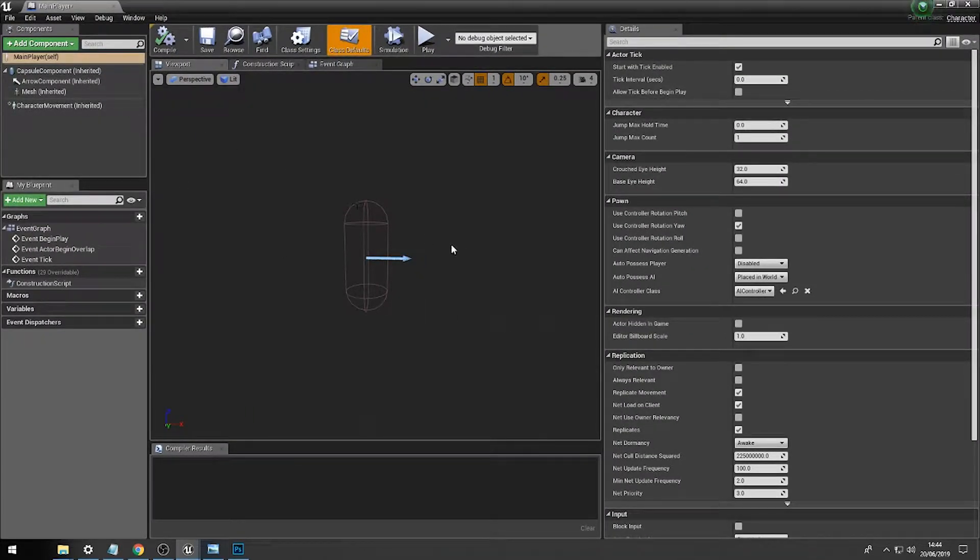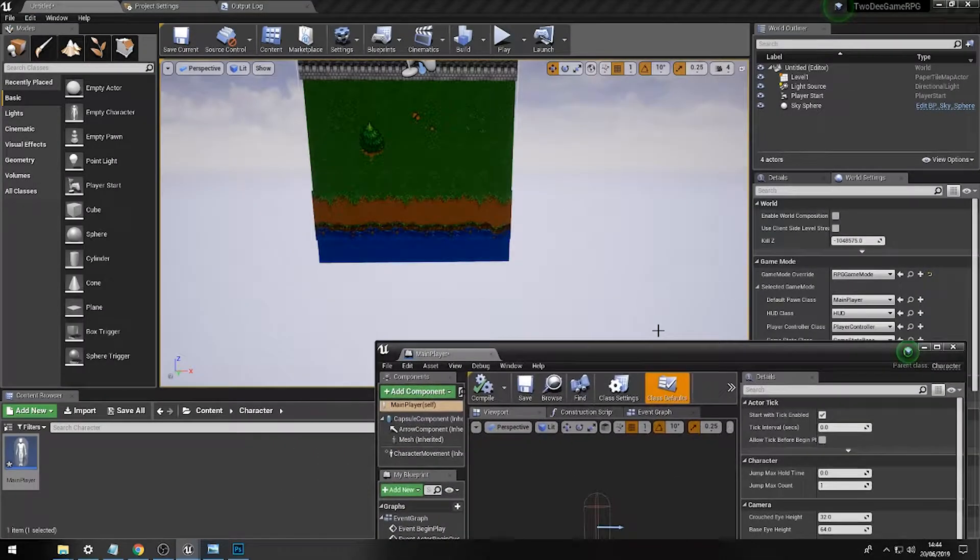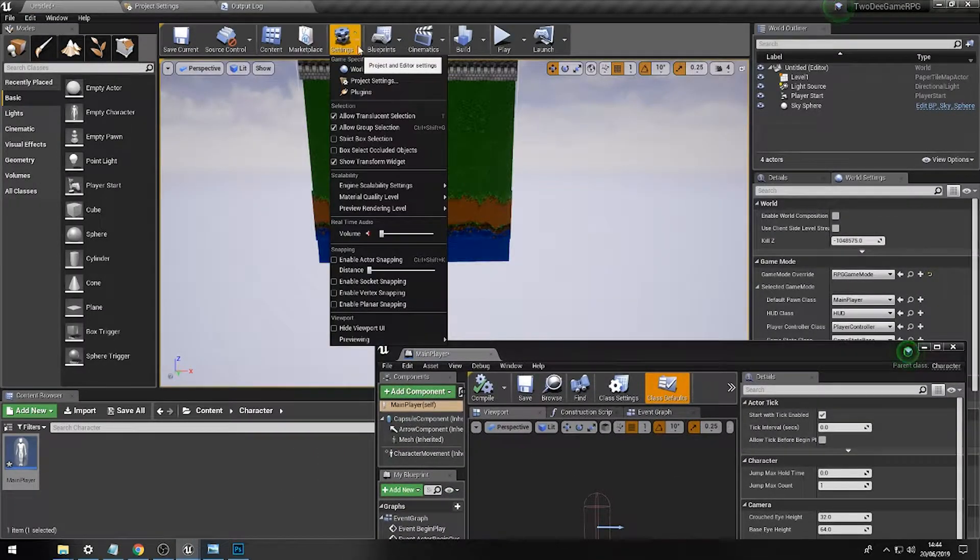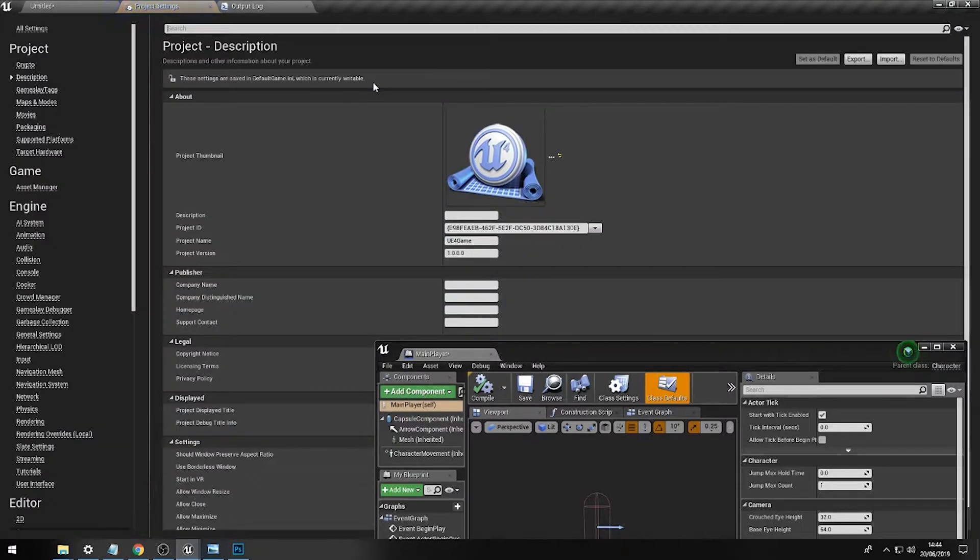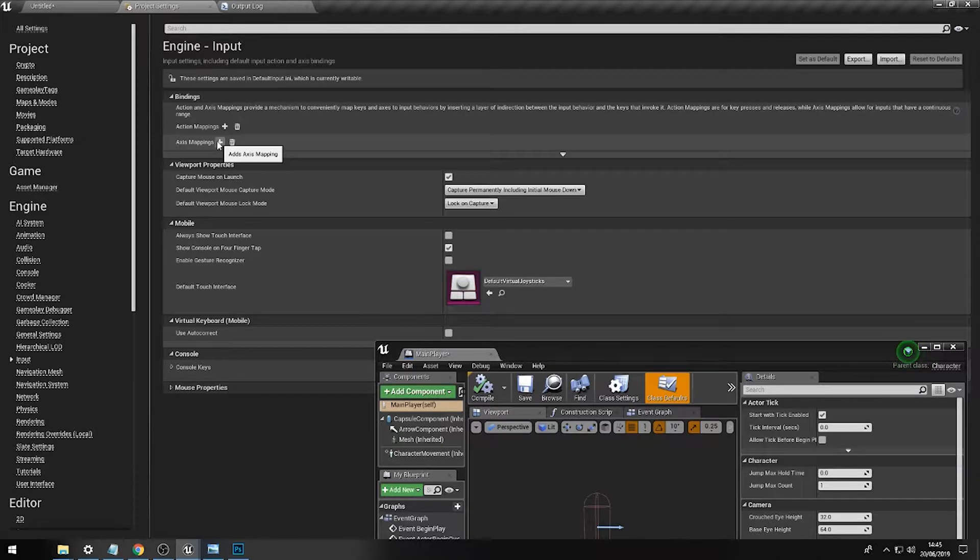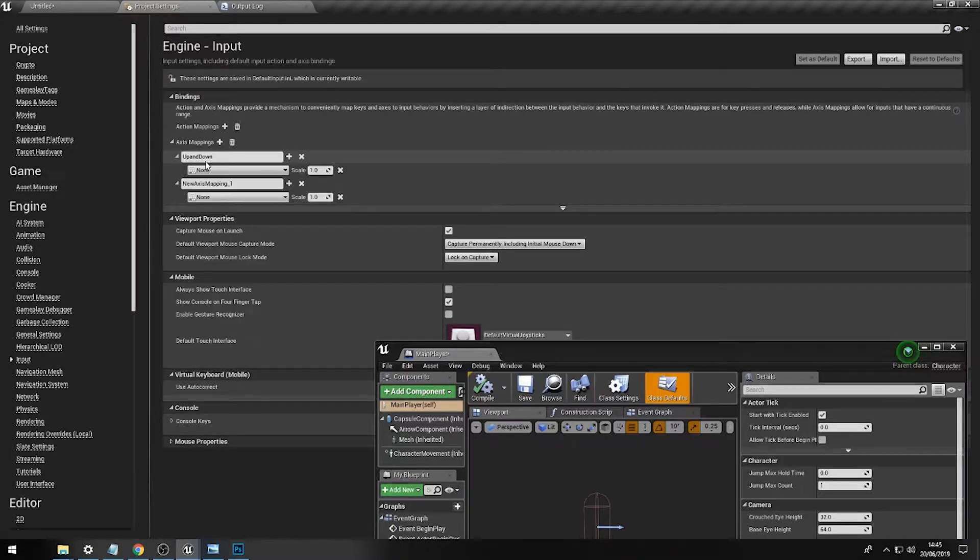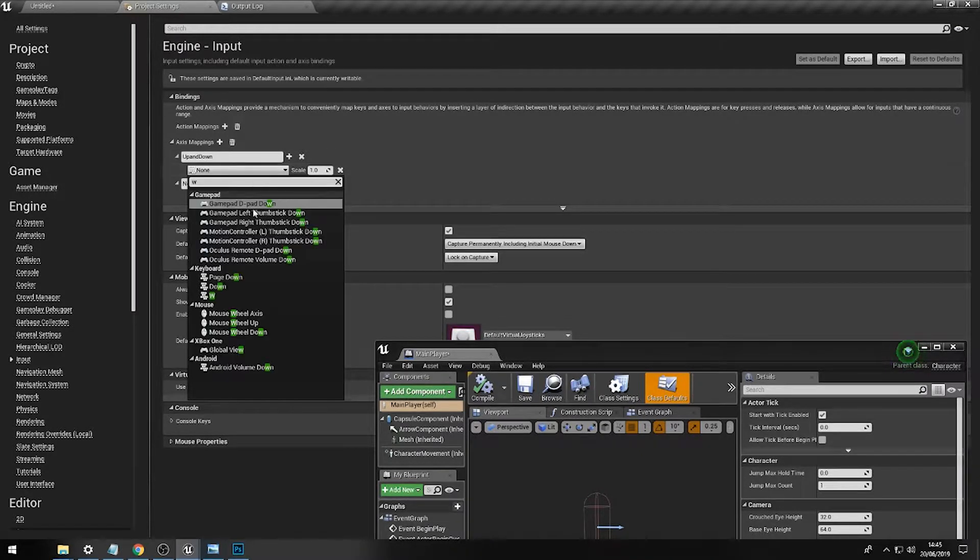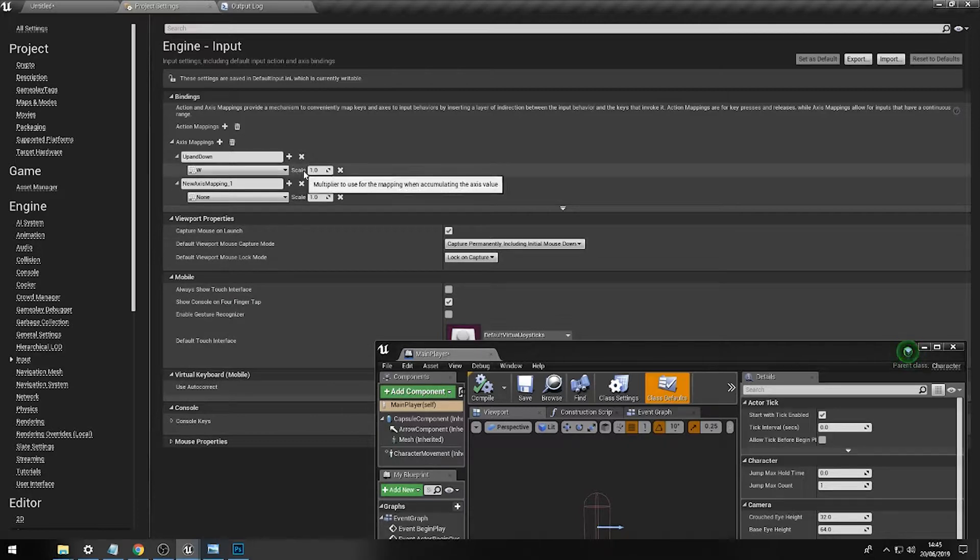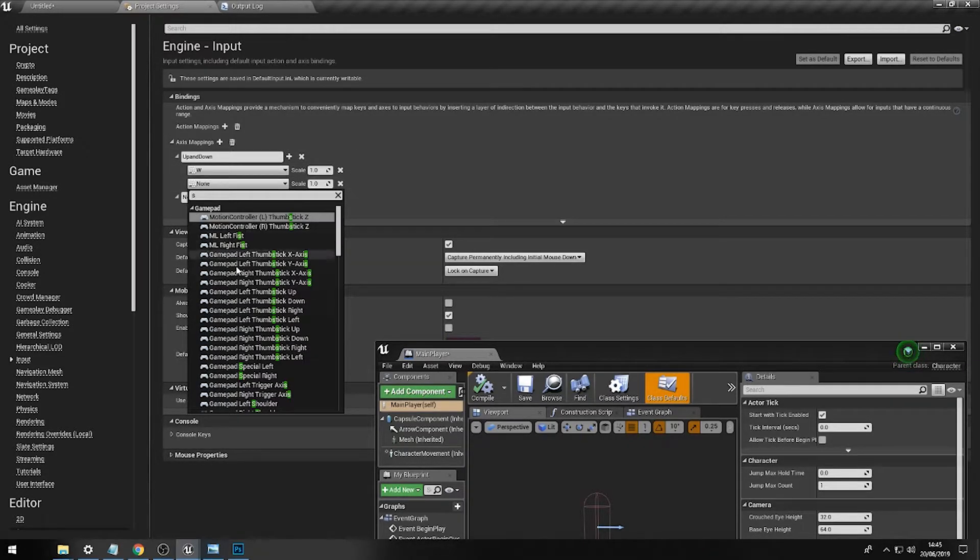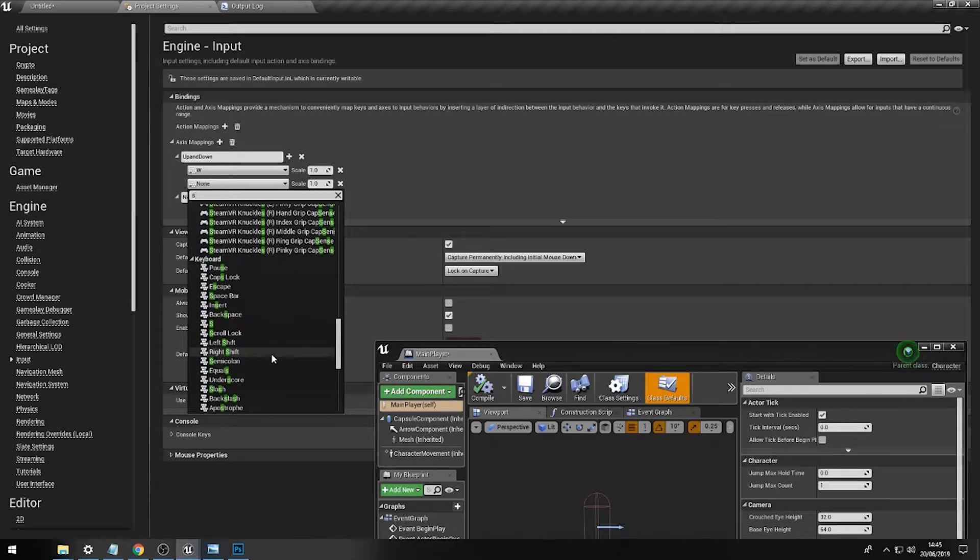So the first thing we'll do is we'll build a few player input controllers by going to settings, then going to project settings, then scrolling all the way down to input. And then we need axis mapping, and we'll create two of these. The first one will be for up and down movement. We'll just call that up and down, and we'll default bind these to the W key for up, so the plus number, and S for down.